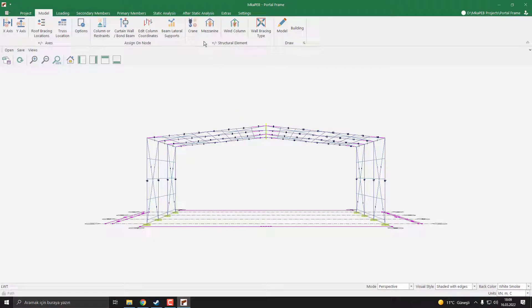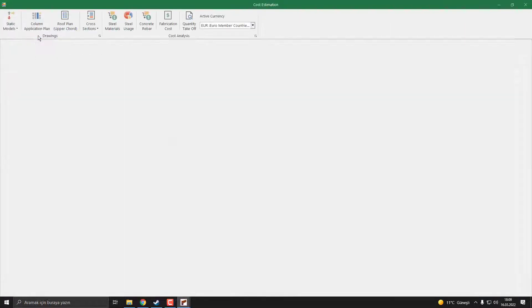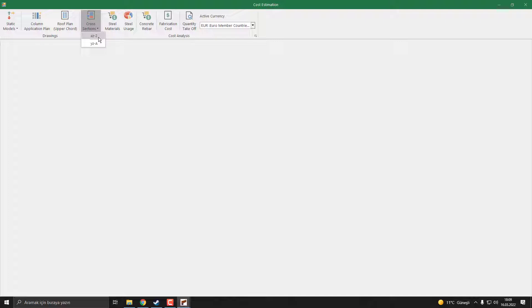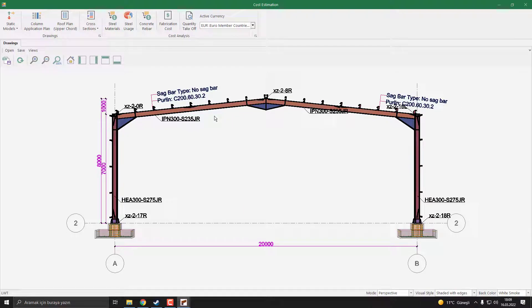To do this, I click the After Statical Analysis button and Cost Estimation and Cross-Sections. I select the XR2. And that's it. See you next lesson.